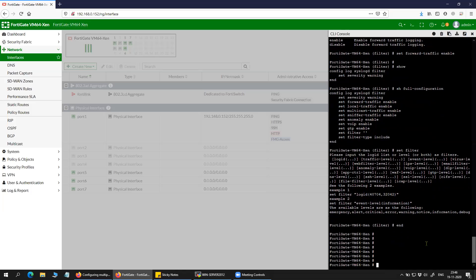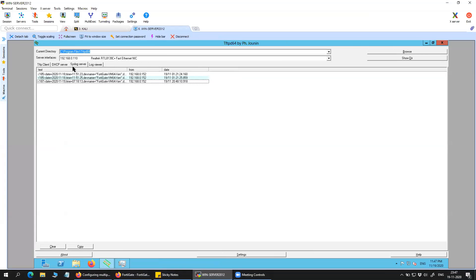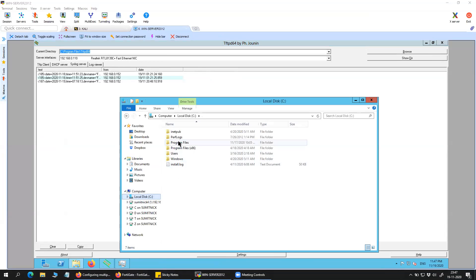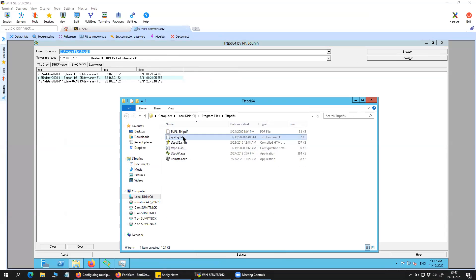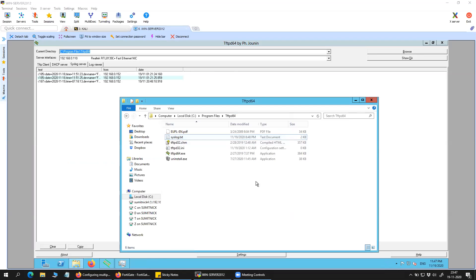Once you are done, you can go to the syslog server itself. Here's my syslog server — you can see the IP address 192.168.0.110 and the firewall is sending the logs as well. These are the logs that the firewall is actually sending to the syslog server. You can always put the filter and set the facility based on your environment.